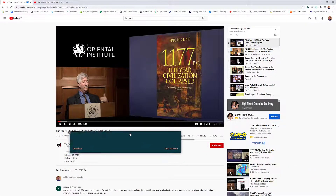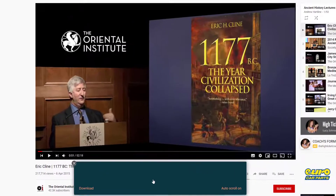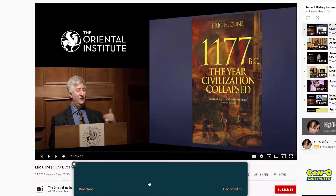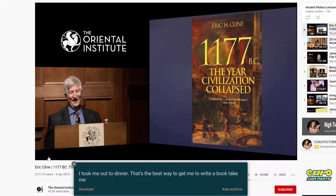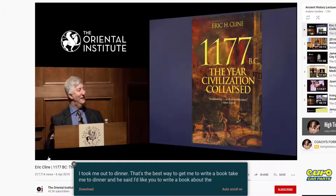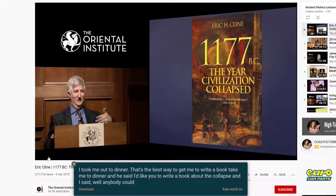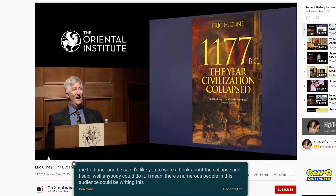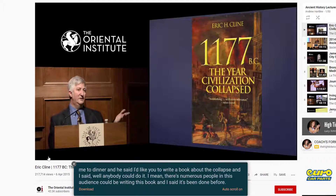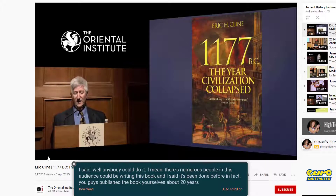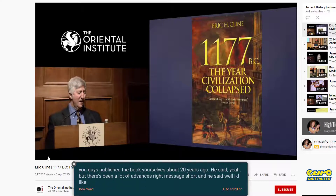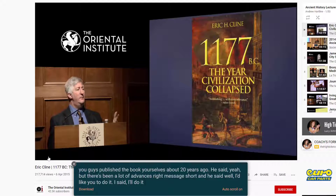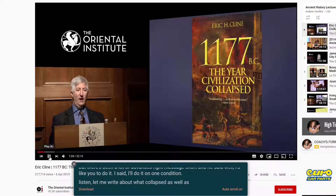I'm going to leave it on the dark theme and select 'Start'. You can see the window at the bottom — hold the left button and drag it where you want. Now I just need to press play on the video. [Video plays]: 'That took me out to dinner — that's the best way to get me to write a book. Take me to dinner and he said I'd like you to write a book about the collapse. And I said, well, anybody could do it... he said he'd like me to do it on one condition, let me write about what collapsed as well as how it collapsed.' I'm going to pause that — notice it even cut out the 'um', which is pretty good.